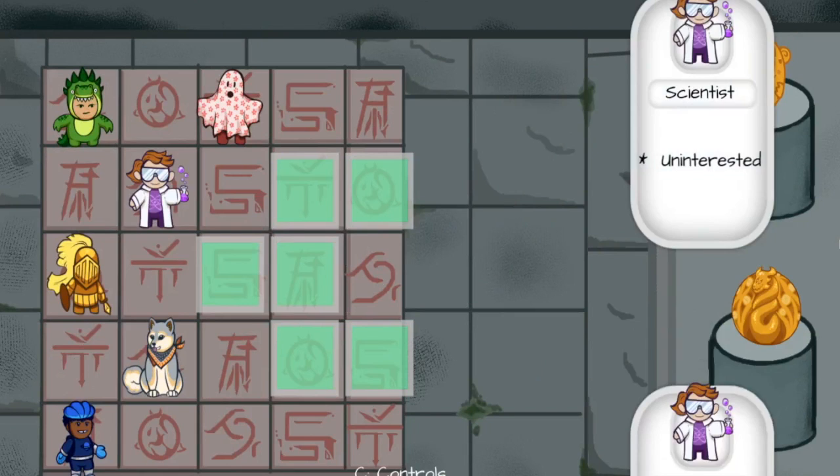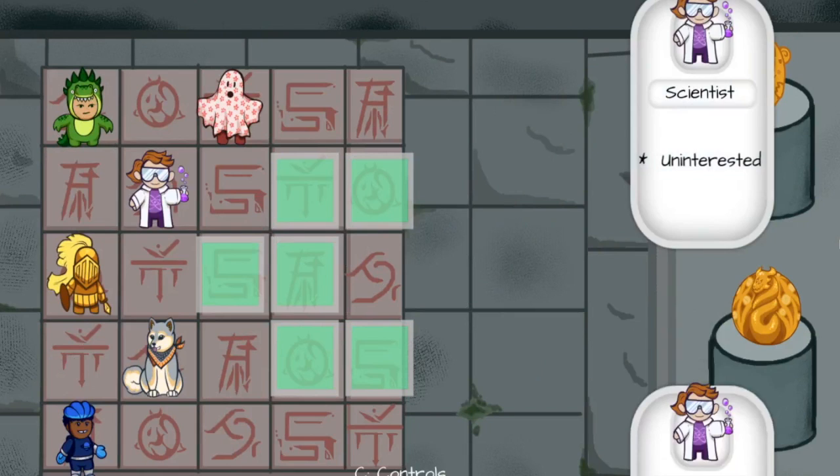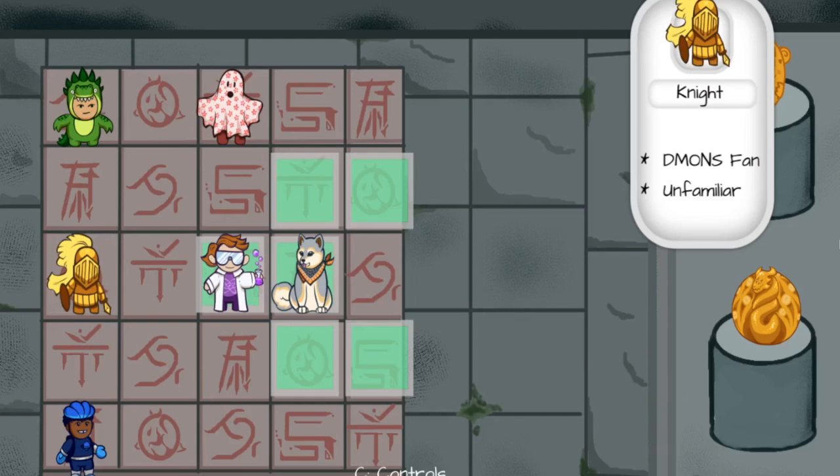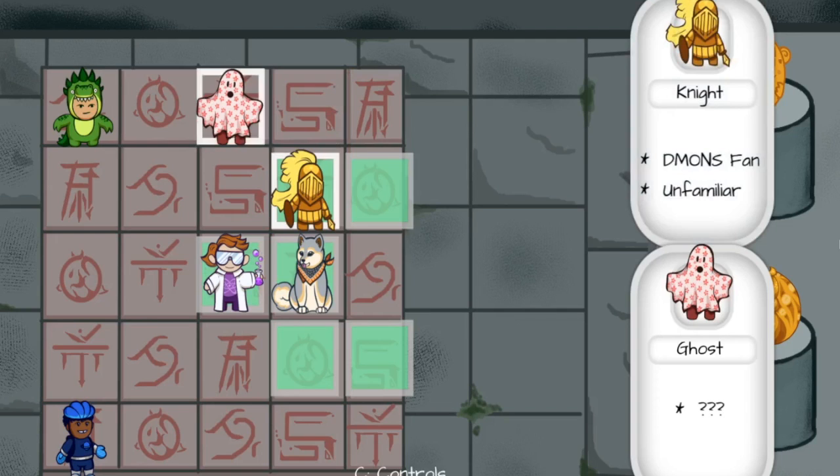The player uses trial and error to figure out how to organize the children. We turn failure into an opportunity to build narrative, as in the process of making incorrect arrangements the player learns about the personalities of the characters.